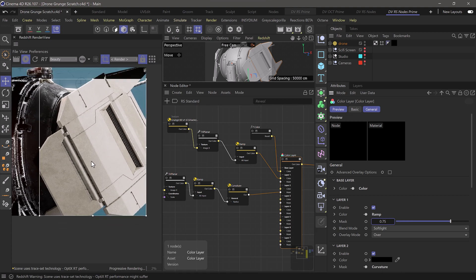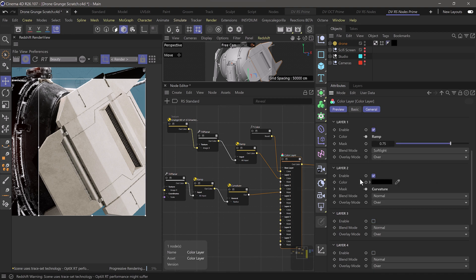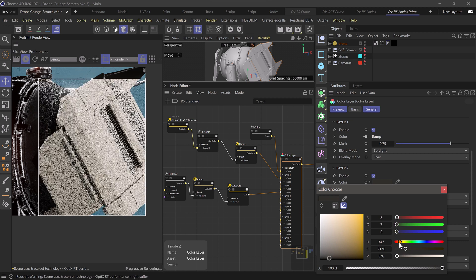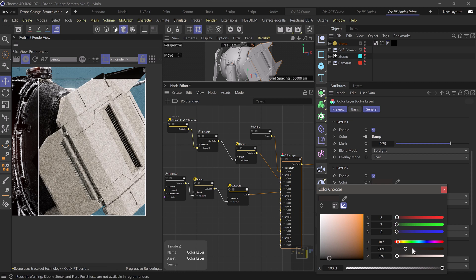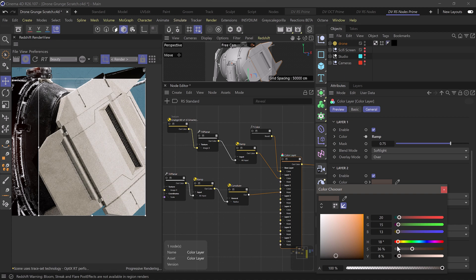If we zoom out, we can see some nice grungy crevices. Those are currently black because in our color layer node, if we head down to layer two, our color is set to black. Let's change that — we can head to something like a dirt color, a little bit grungier. We can bring up our value a little ways so it's not completely black with the ACES transform that's currently on it.